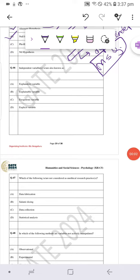Hello everyone, today we are solving question number 46 from GATE 2024 psychology paper. In this question, it asks what independent variables are also known as.